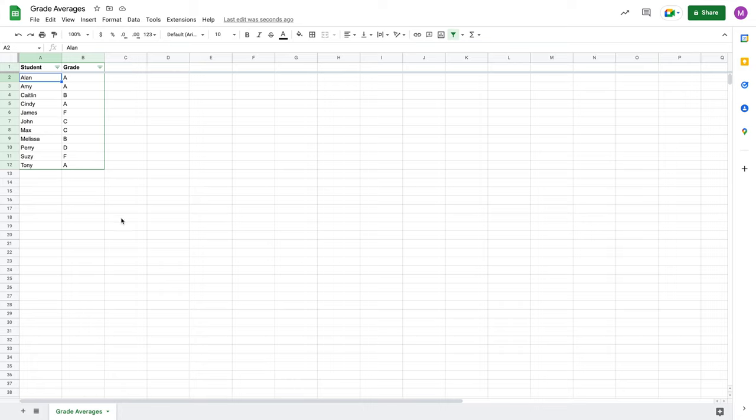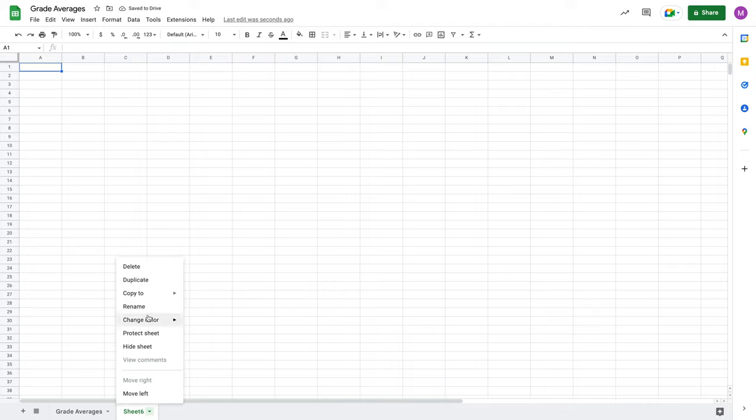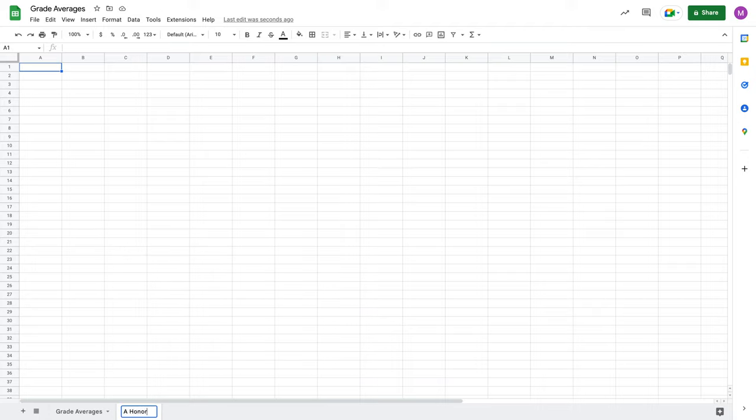We're going to use this to learn how the formula of a query is constructed. We're going to take these students and their grades and use them to create a new sheet that we're going to name A Honor Roll. This is where we're going to populate the students who only had A's, none of the others.